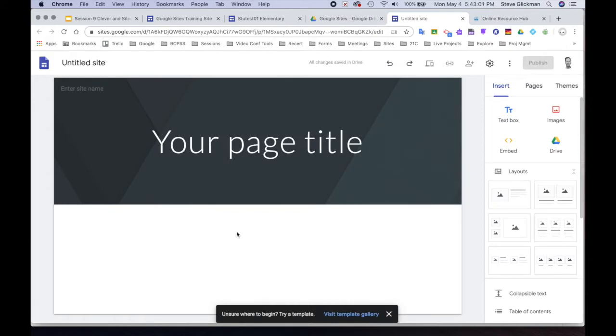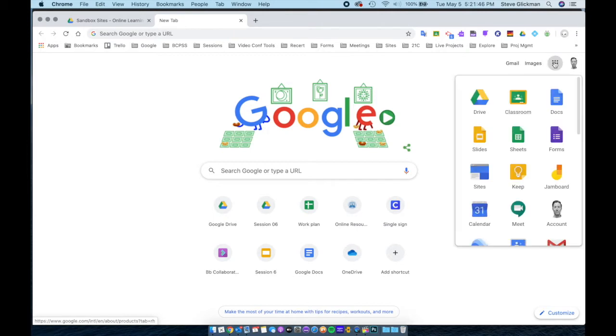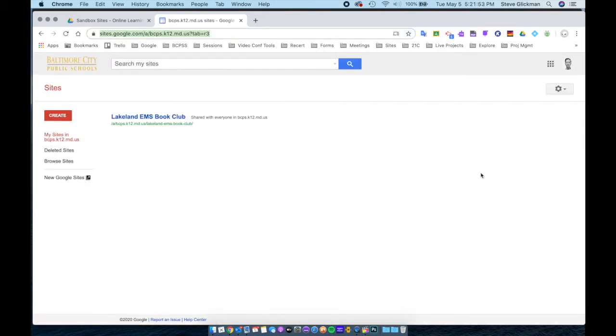And your new site is created in your Google Drive. Here is another method. If you go to the Google Apps menu and choose Google Sites, it will take you to the old version of Google Sites. If that happens, click on New Google Sites.